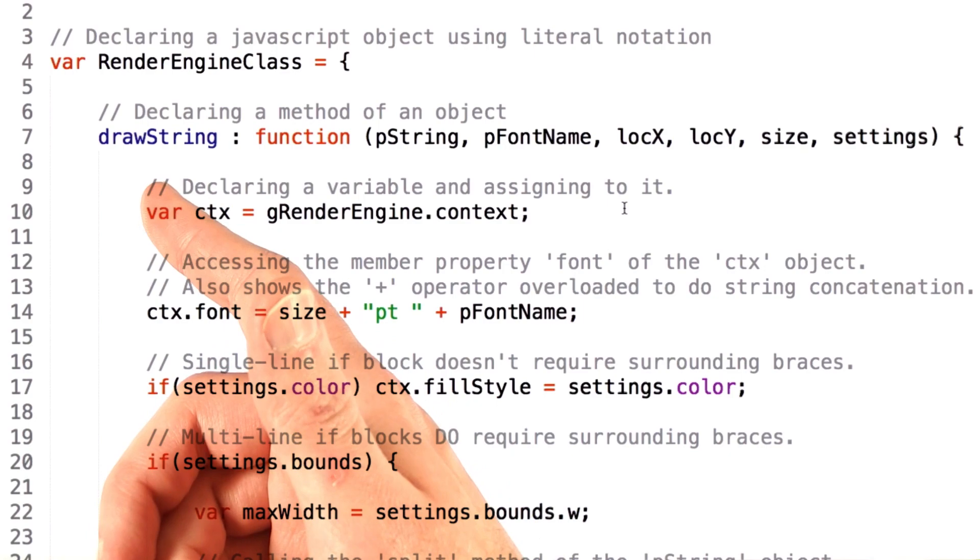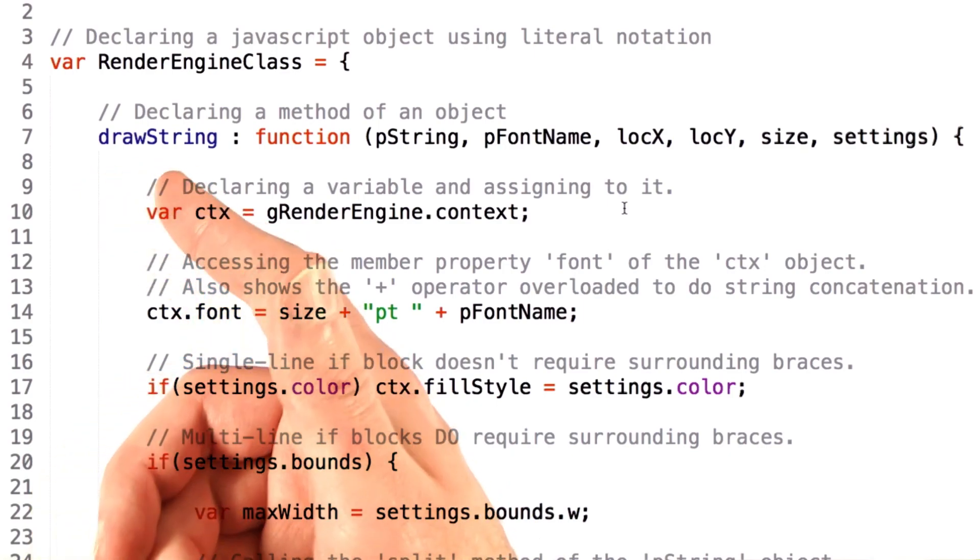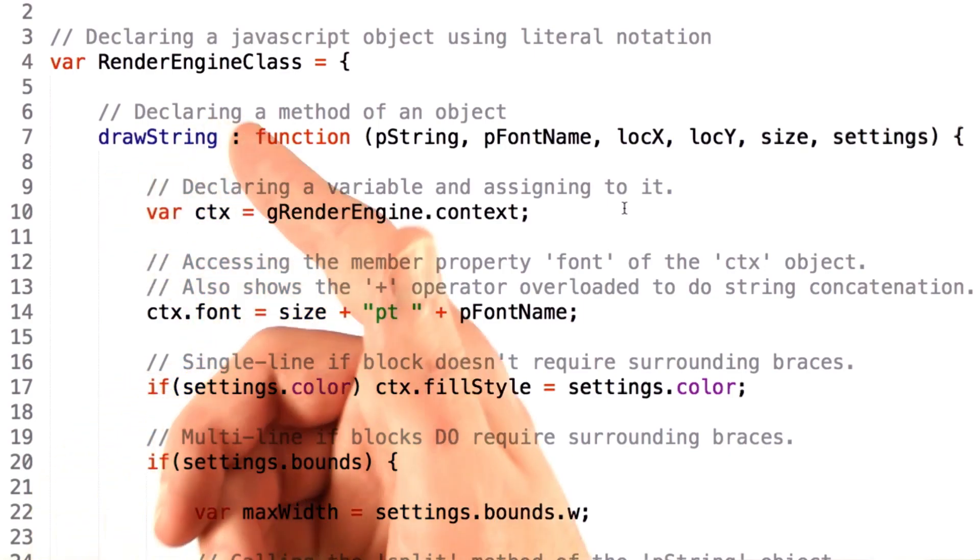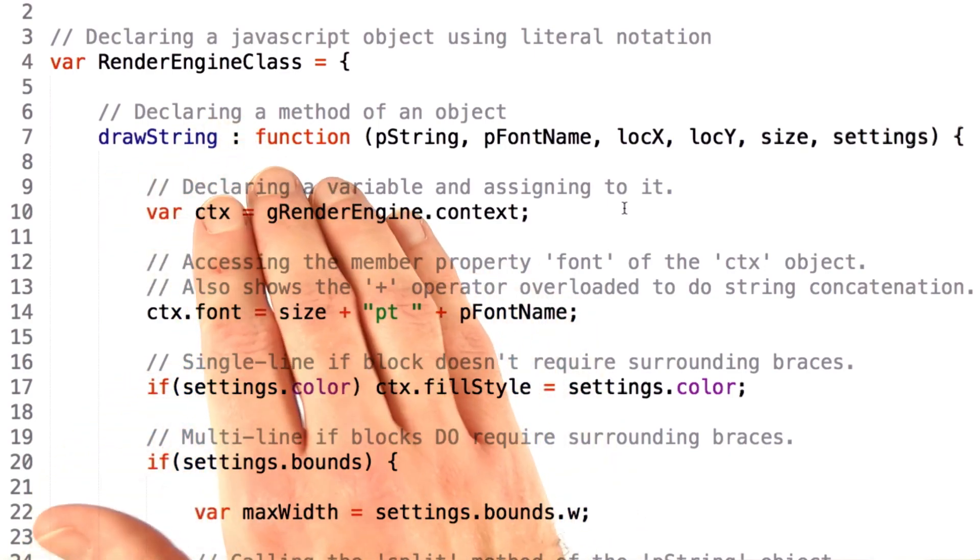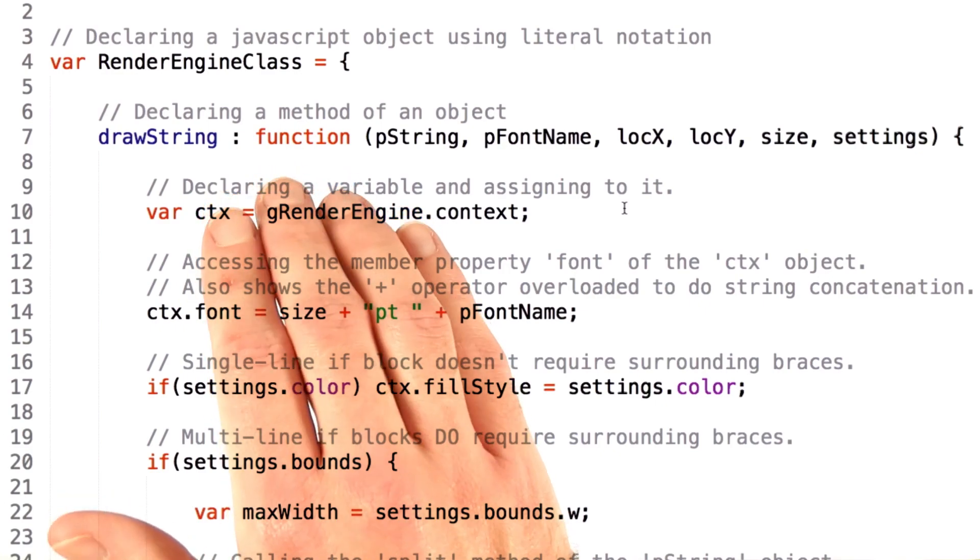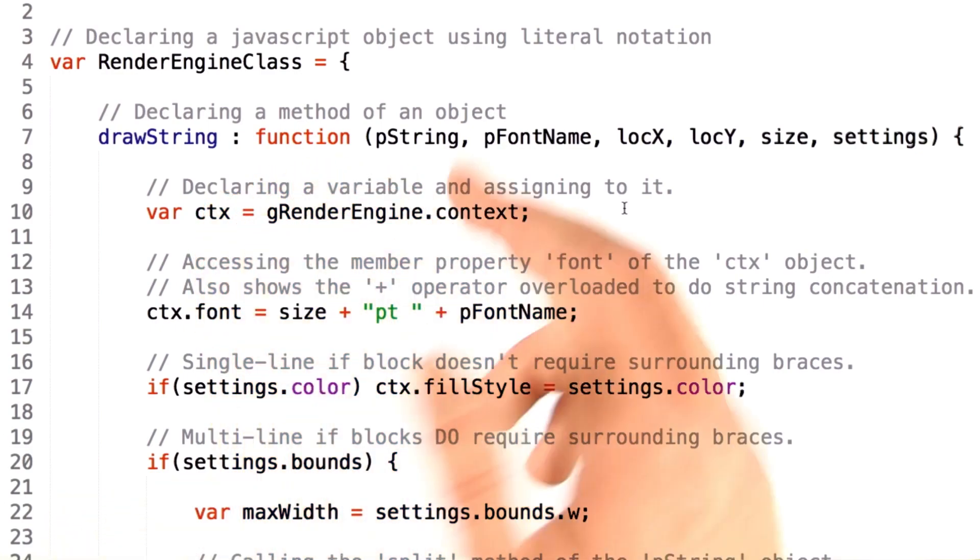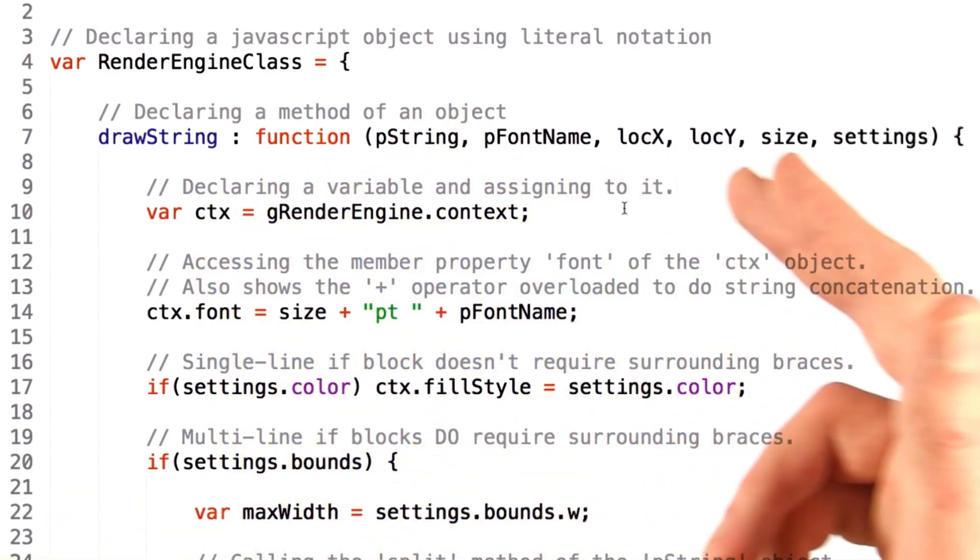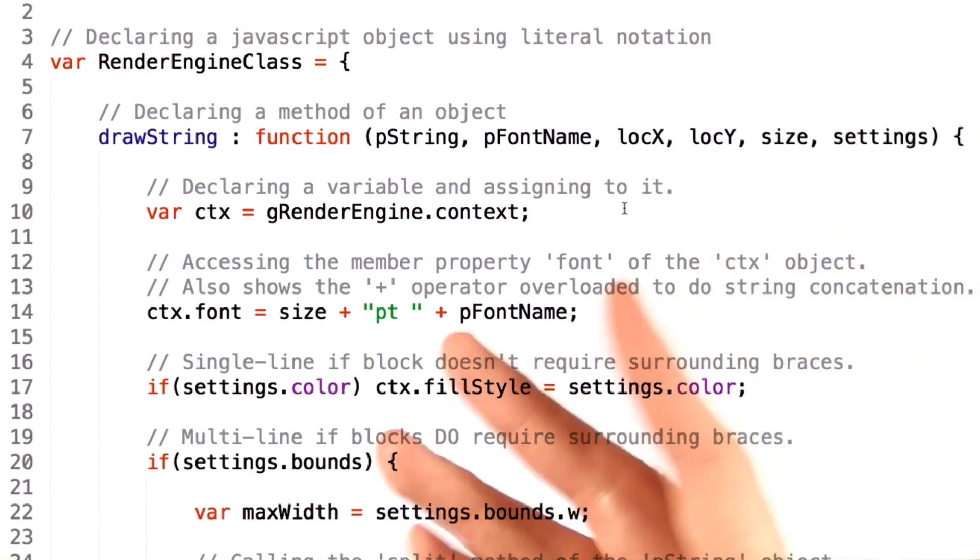In this case, we declare the method to have the name drawstring. We use a colon, and then we say that this is going to be a function. We use the keyword function to define this, and then we give a list of all of the parameters and open the function with an opening brace.